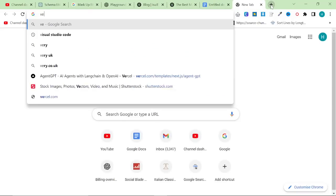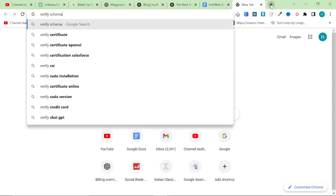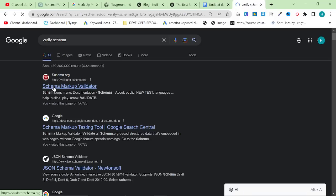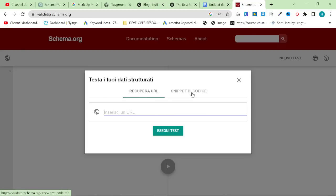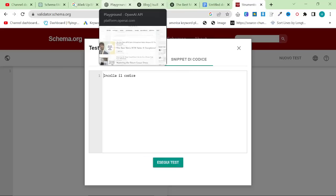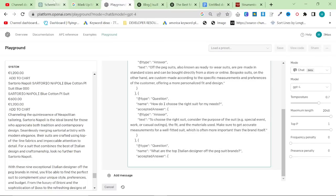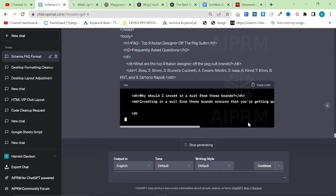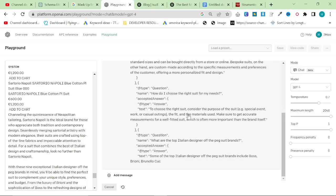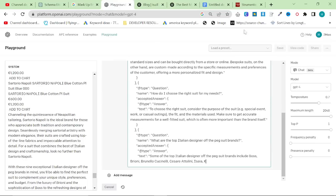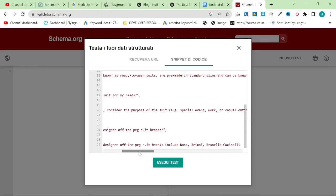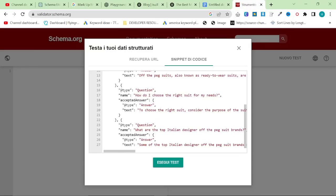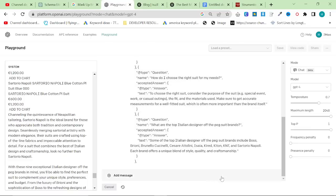What you want to do is you want to basically go to verify schema on Google and click on schema markup validator. And then you want to click on code snippet or whatever the hell it says in English, obviously mine's in Italian as usual. And then I'm guessing that this is actually not correctly formatted, but we will see in a moment. On the other hand, I can tell already that it is correctly formatted. So if I put it here...